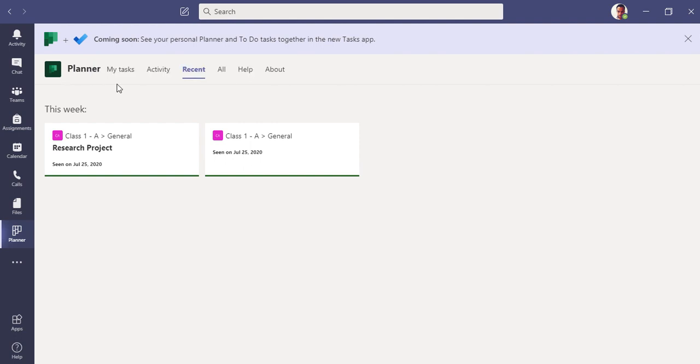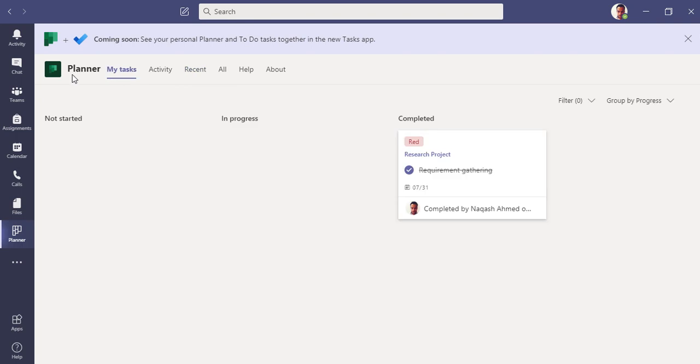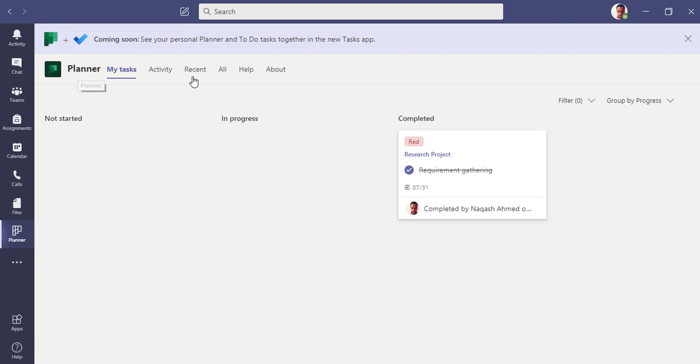This is the difference between the Planner application we just created and this application. That's why Microsoft is going to change its name, because we've been receiving complaints from users that they get confused between these two Planner applications since both have the same set of ideas and same name. Microsoft is soon going to change it to the Tasks app.